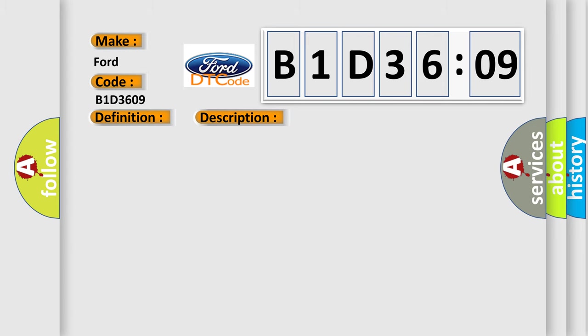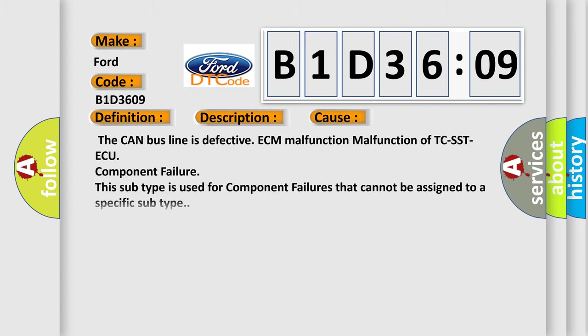This diagnostic error occurs most often in these cases: The CAN bus line is defective, ECM malfunction, malfunction of TCSST-ECU component failure. This subtype is used for component failures that cannot be assigned to a specific subtype.